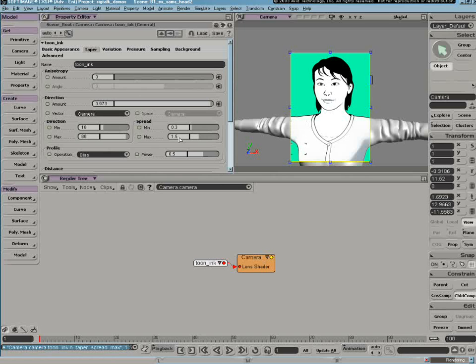By tuning the floor and ceiling of the minimum and maximum values, you can adjust the taper of the line from the center to the outer edge of your character.